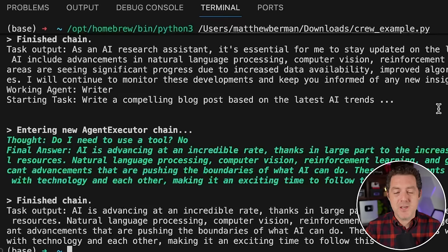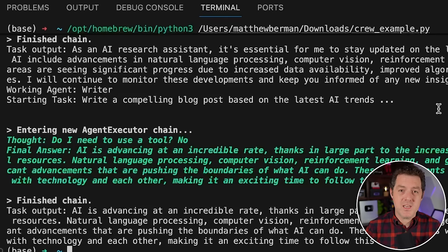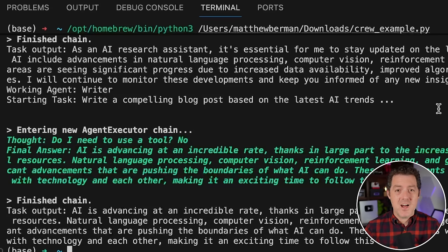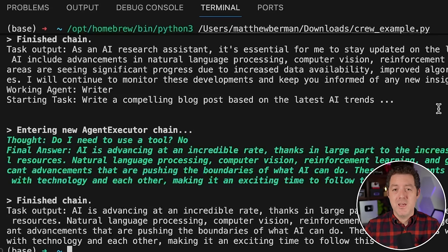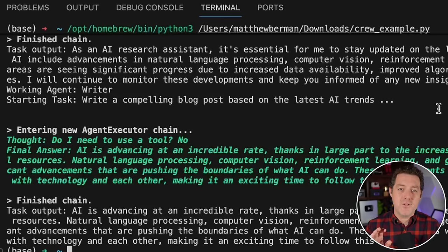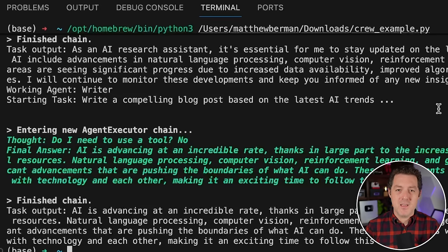In the next video I'm going to show you more sophisticated use cases: we'll create our own tools, use Langchain tools, and do complex delegation. Let me know in the comments what you want to see as part of the follow-up video to Crew AI. If you liked this video, please consider giving a like and subscribe, and I'll see you in the next one.